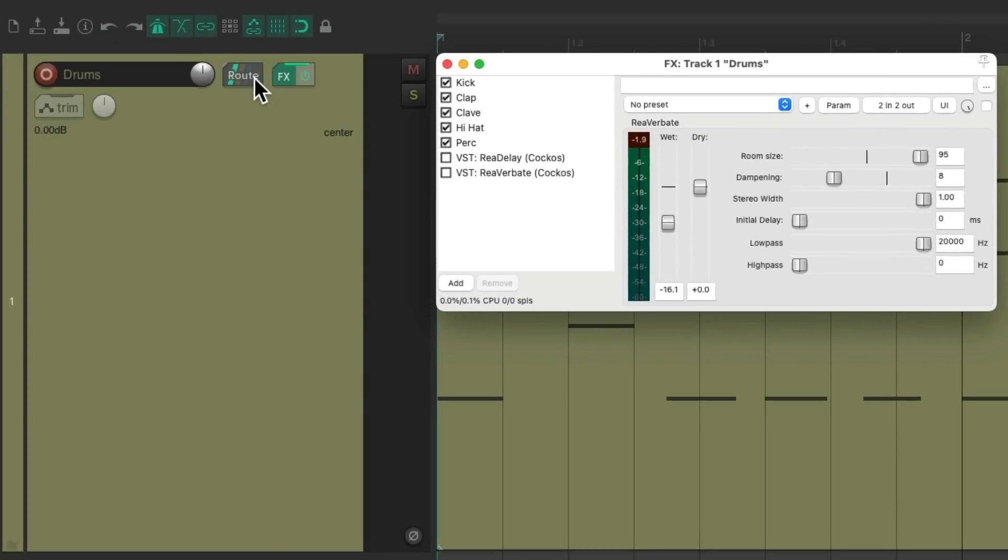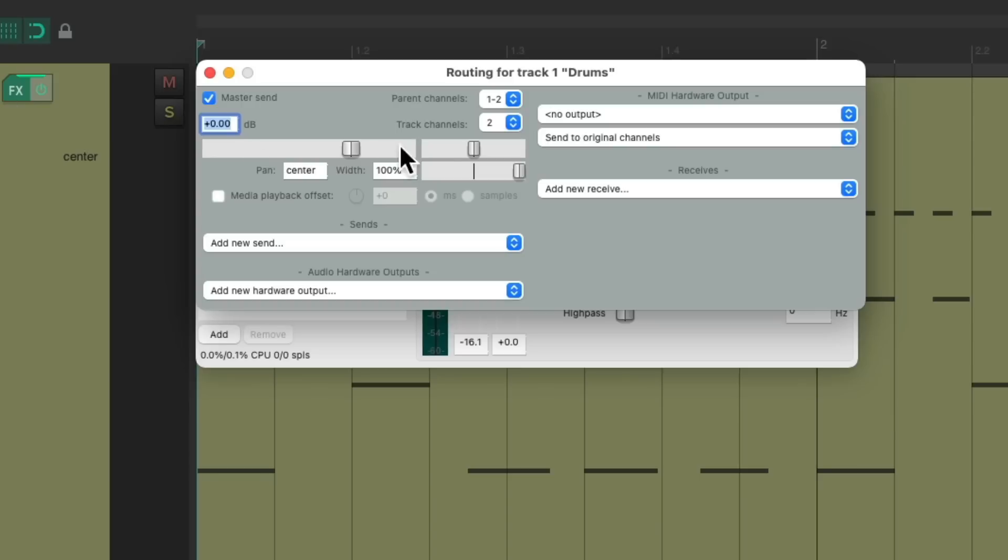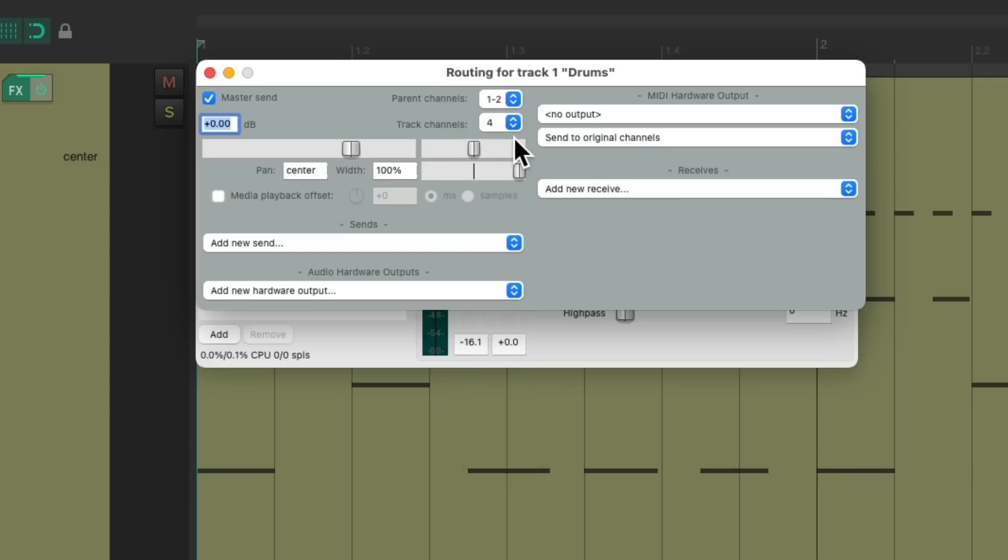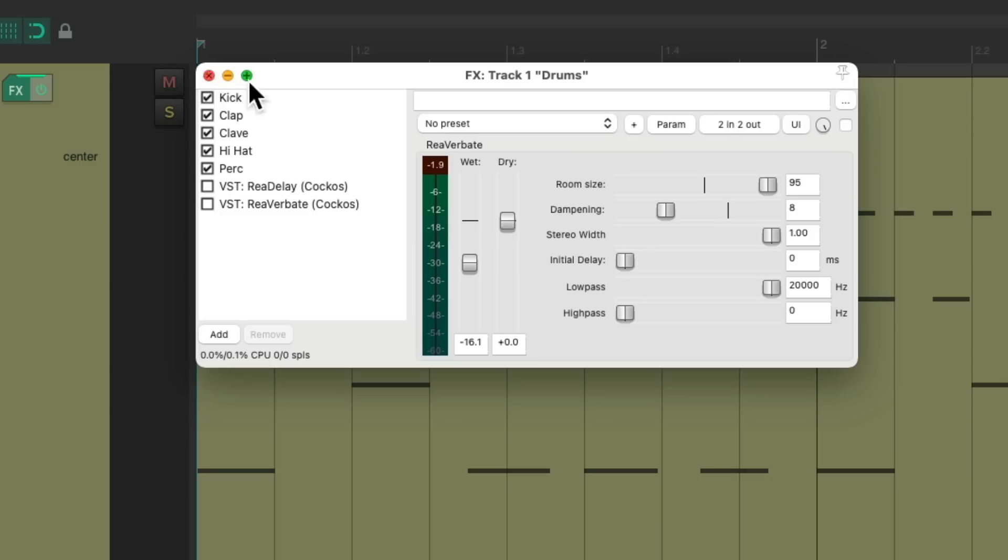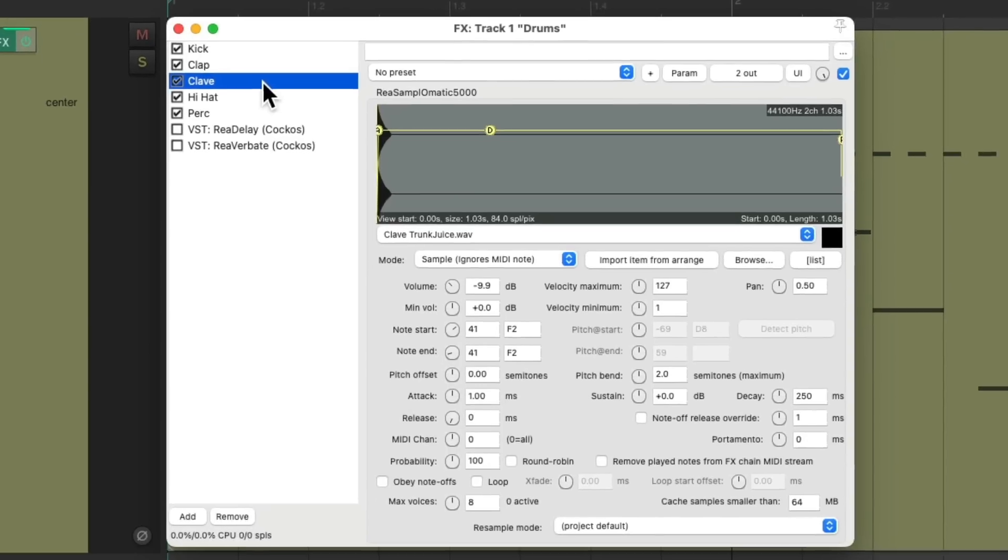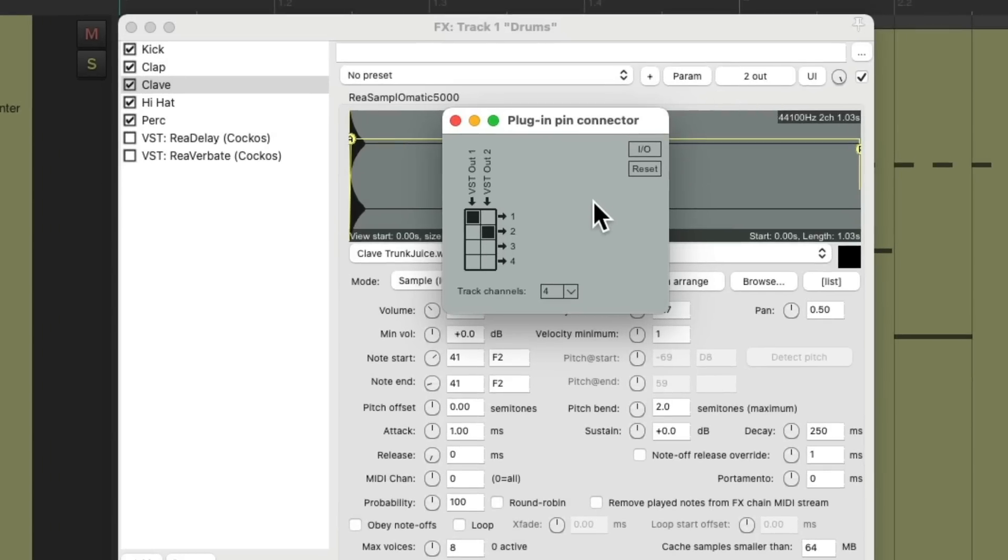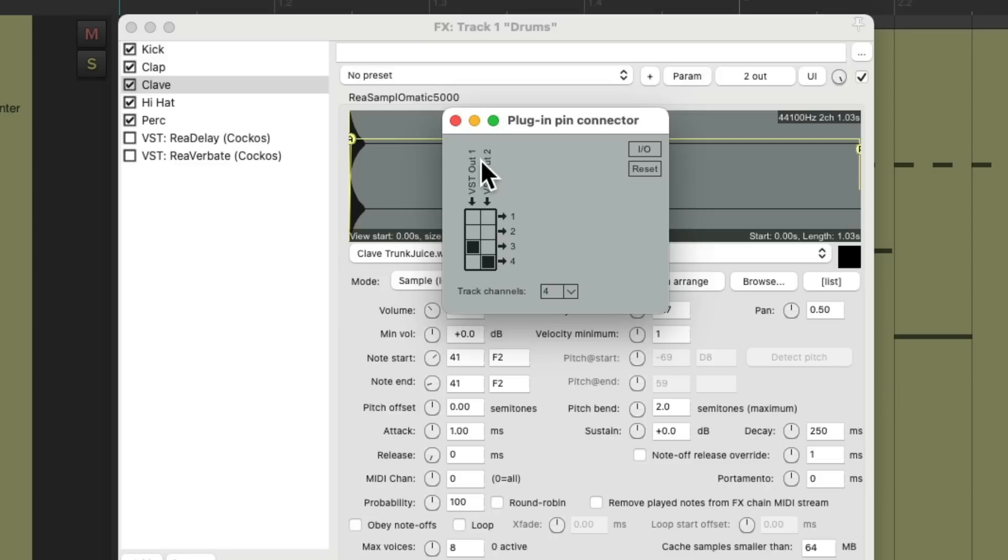So go to our routing on the track. Notice the track channels are set to two, left and right. But we can create more and send our clave to that. Let's change this to four. And we use three and four for the clave. So go to the clave sample, go to the pins or the plugin pin connector on this plugin, which looks like this. And we'll switch it from one and two to send on three and four. So now we're not going to hear the clave as being sent to channel three and four. And we're only hearing one and two.